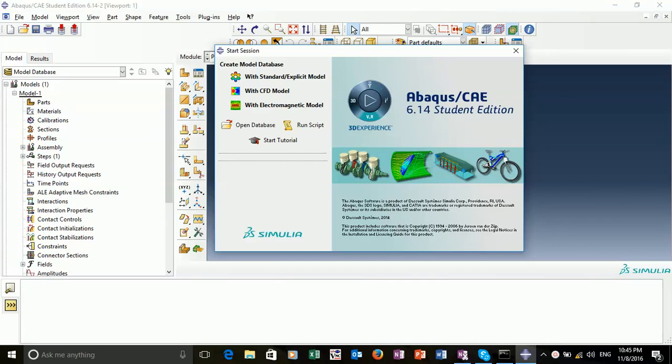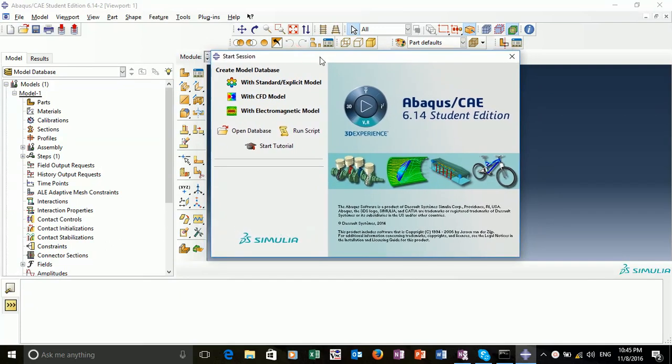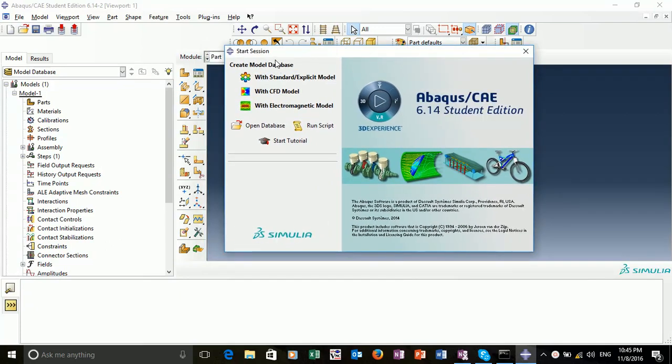Hello, so this is the second Abacus tutorial. Today we're going to look at vibration analysis or frequency analysis. After opening up Abacus, we want to start a session and create a model database.